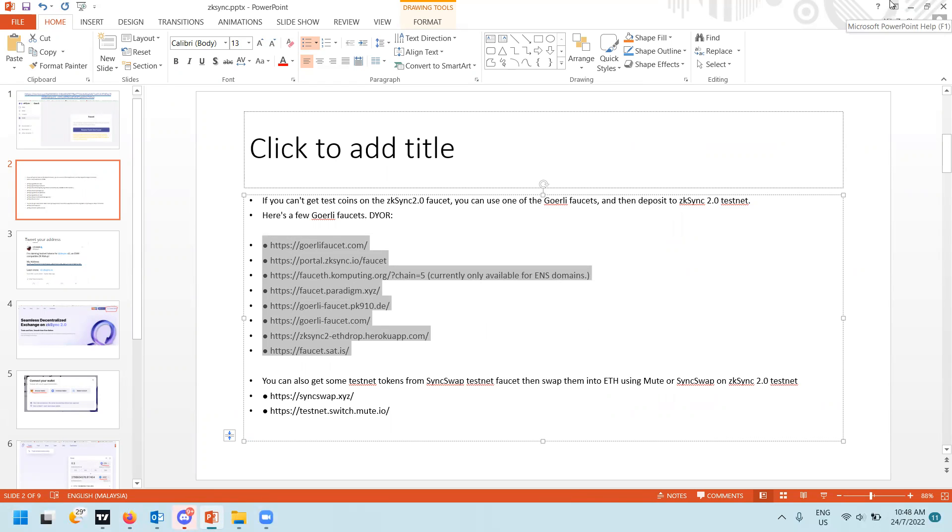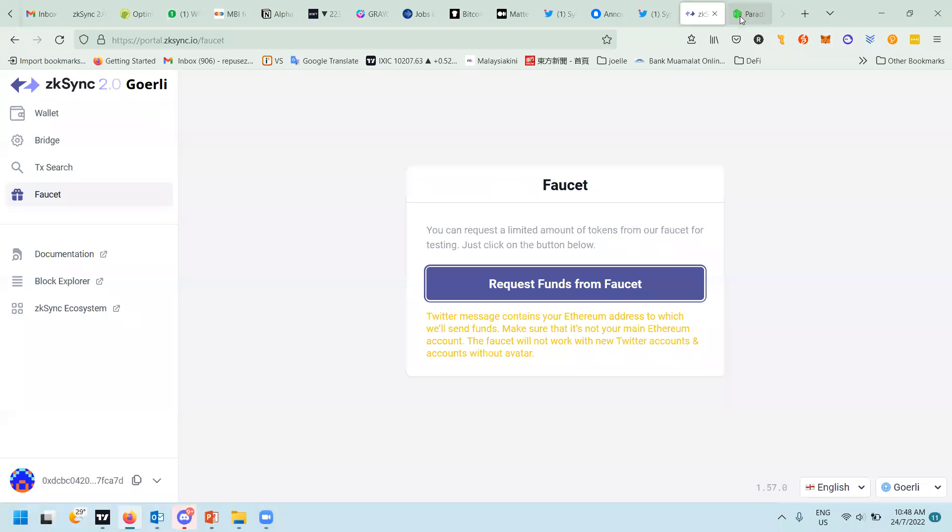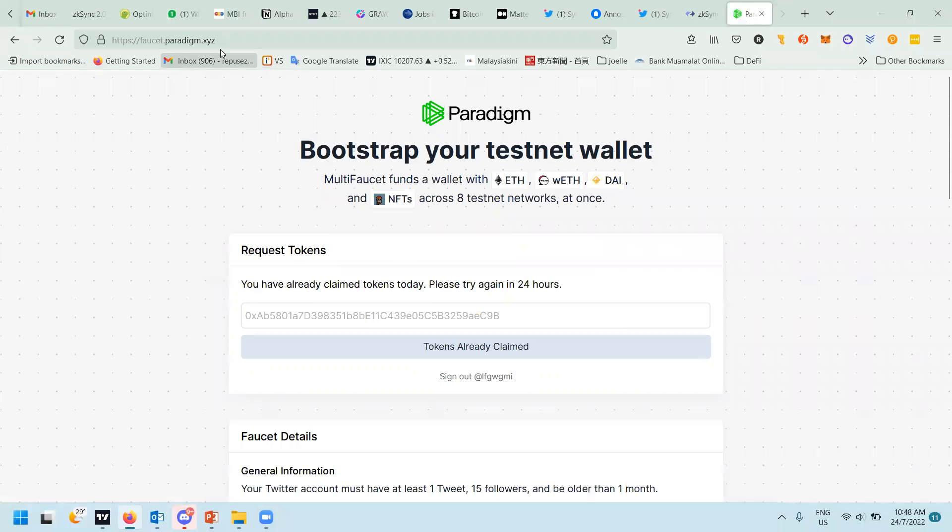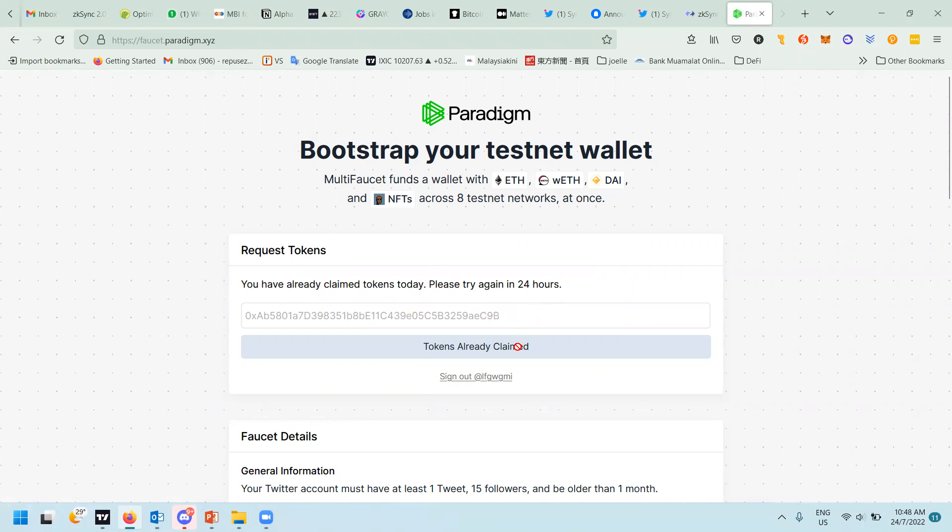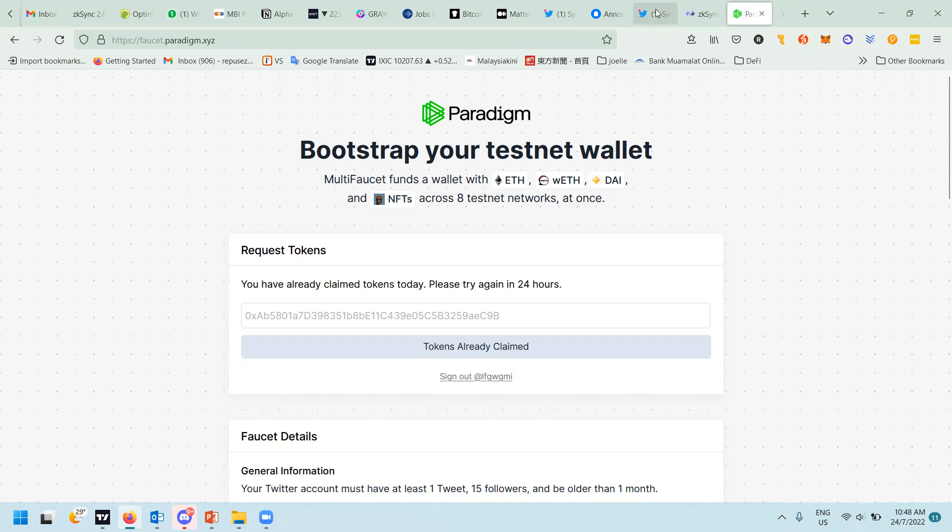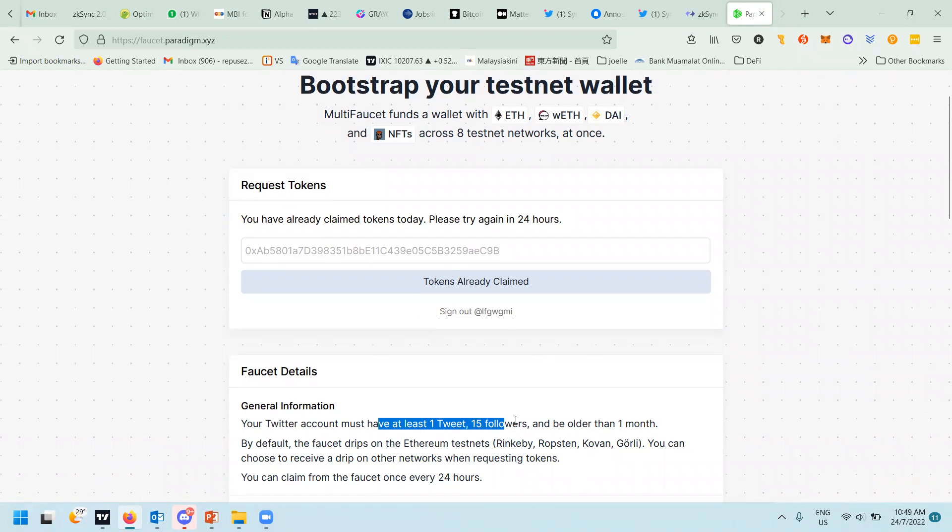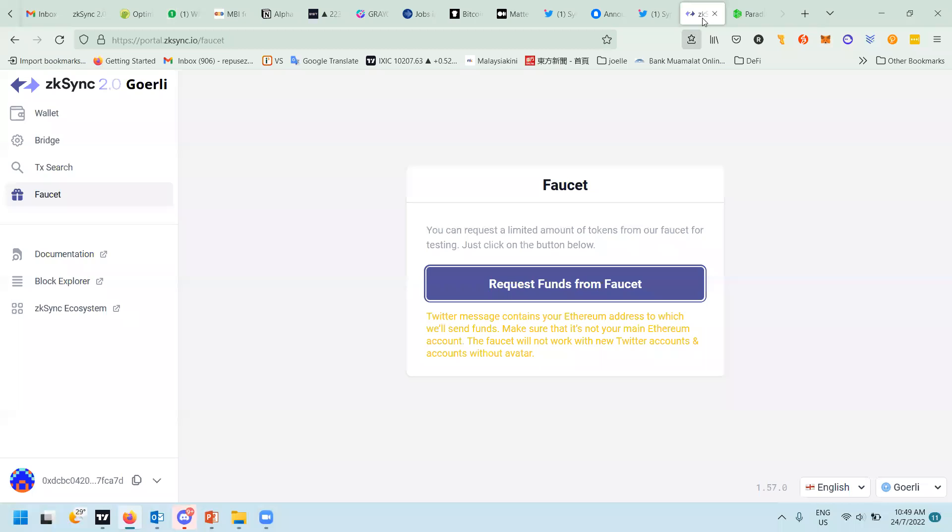One of the sites that I managed to obtain the test token is this one: faucet.paradigm.xyz. Because I already requested it, it's very easy - you just paste your address there and they will send it to you. But since I already claimed it, they can't send it to me. Before you can claim it, they will check your Twitter account to see whether it's a new account. It needs to be an old account - one tweet, 15 followers, older than one month.